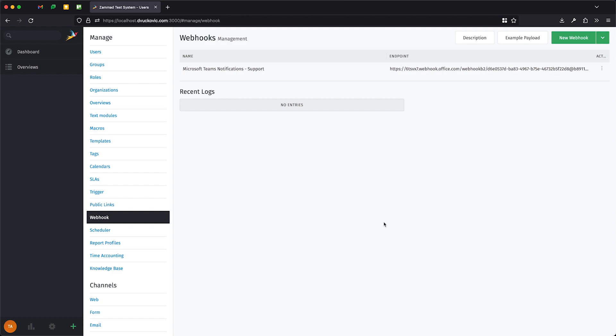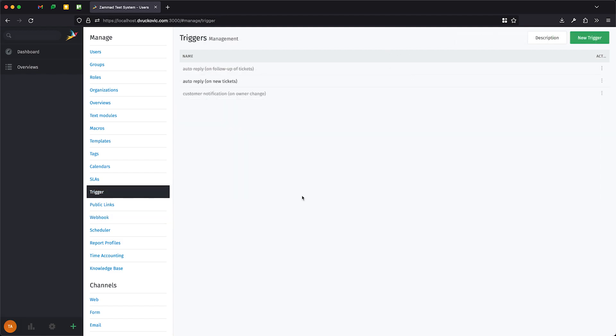Be aware that this registers the webhook in ZAMAT but does not do anything on its own. To actually call the webhook, we will need to add triggers or schedulers. In our case, we will create a trigger.